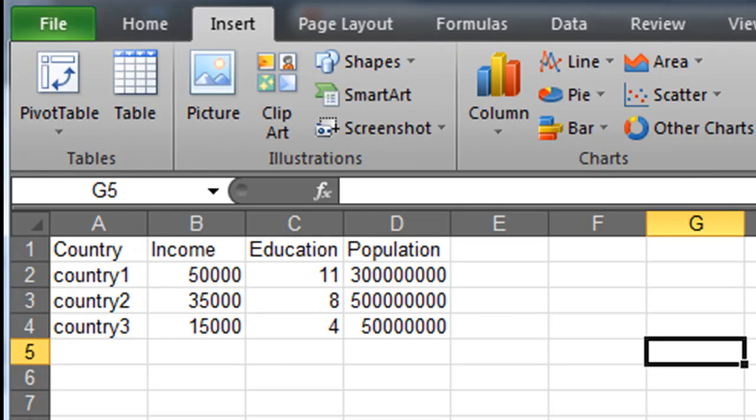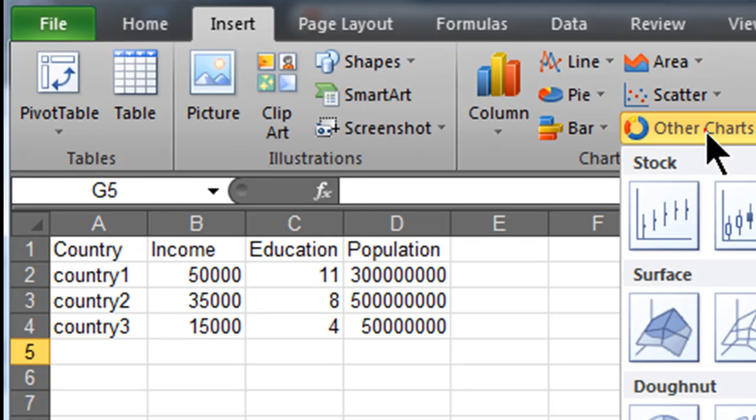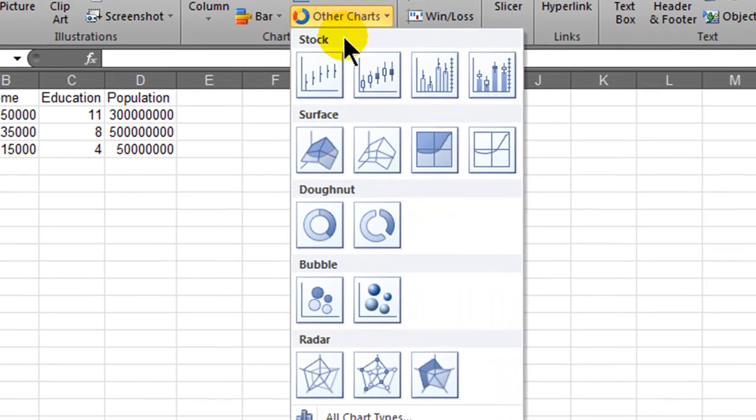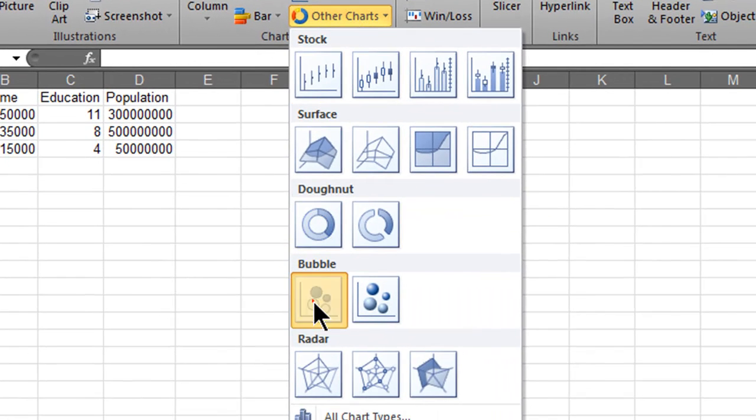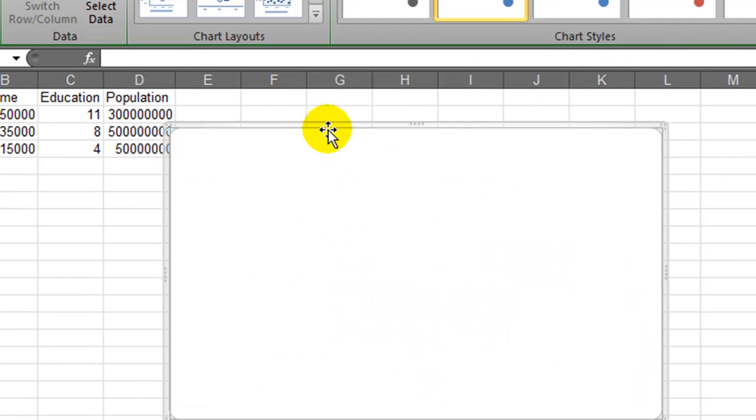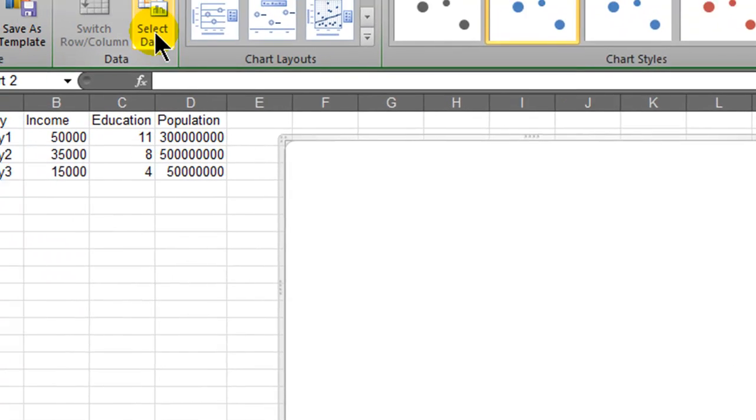I'm going to go ahead and click Insert, Other Charts, and I'm going to do a bubble chart. I have a blank chart.